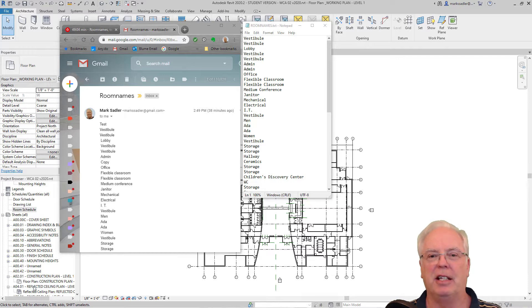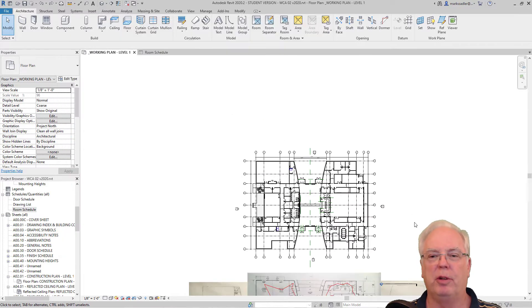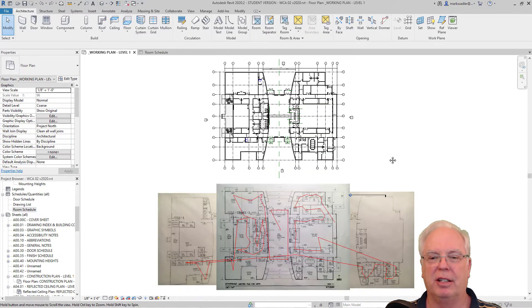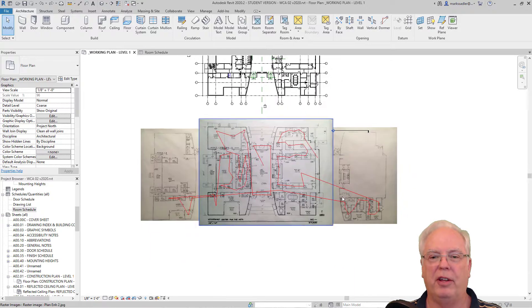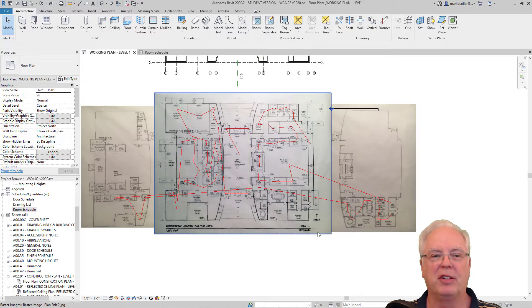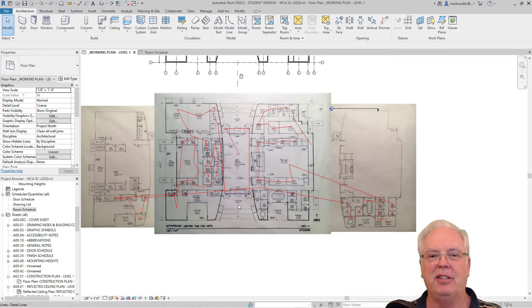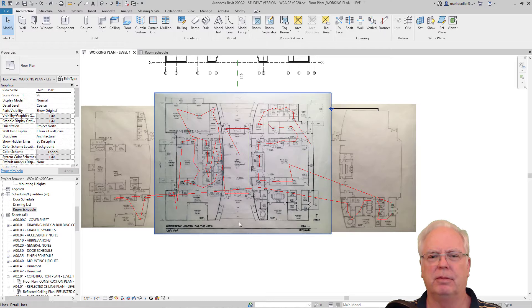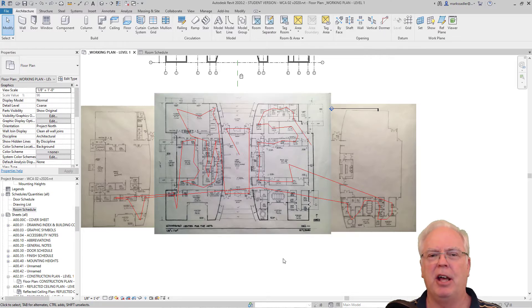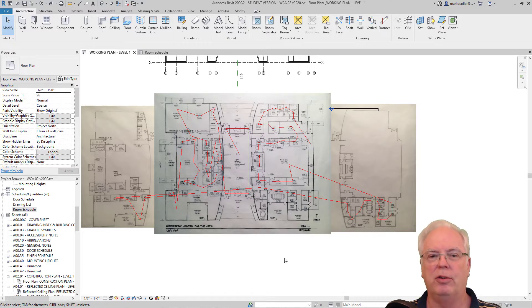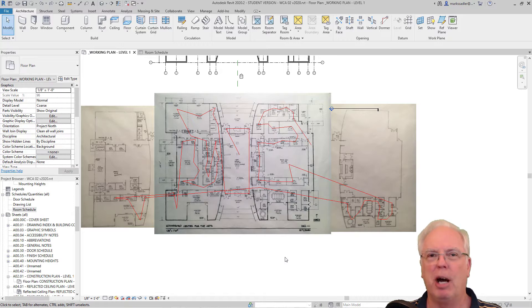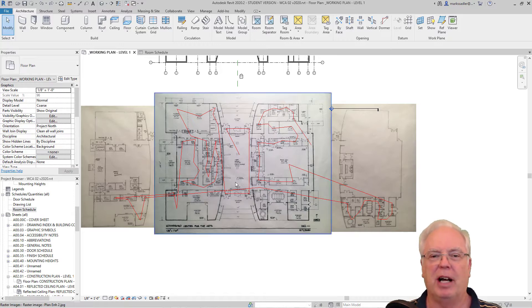The first thing I did was I went through the project with a sequence of lines, and these lines may look pretty random but actually they are following a path that I want to follow when I put room numbers on these rooms in Revit.